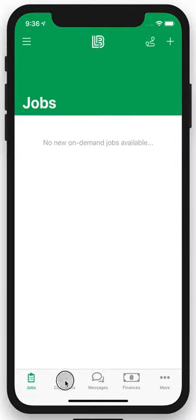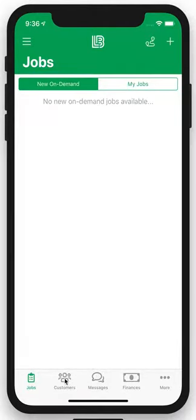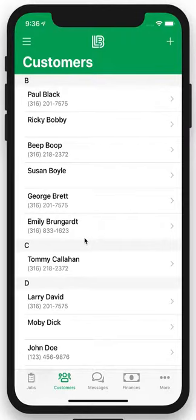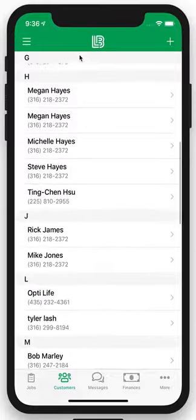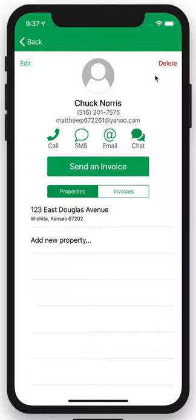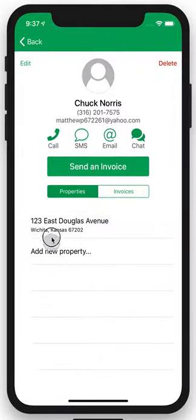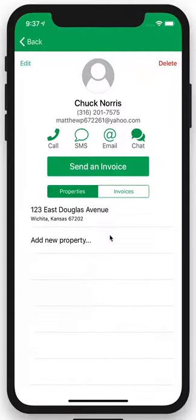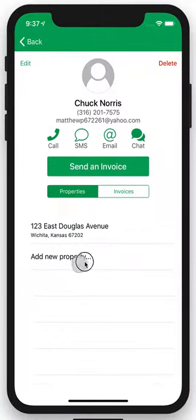Speaking of customers, follow me down here to the lower left and click the Customers tab. This brings up a database of all your customers that you're managing through the platform. Simply find the customer you're looking for, click into their profile, and it pulls up all their information — phone number, email. You can call them, send a text, an email, or even send them an internal chat. This is also great if a customer is managing multiple properties, such as a real estate agent or manager of a commercial account — you can manage all those properties in here as well.